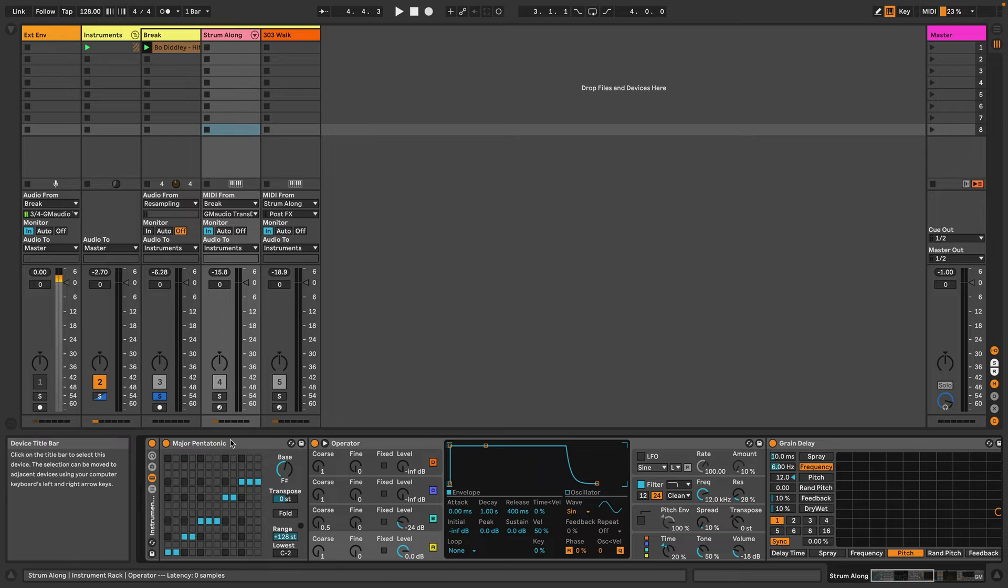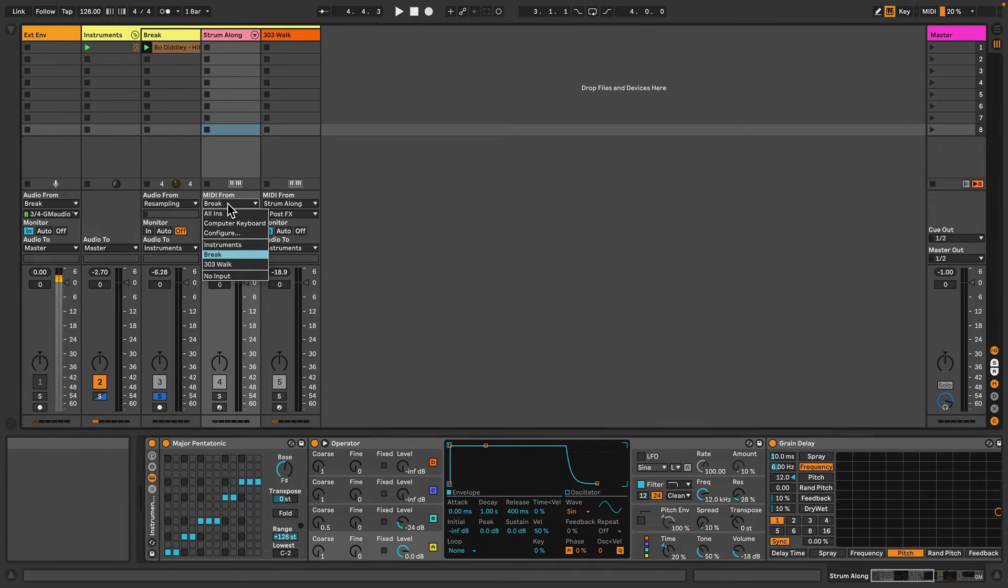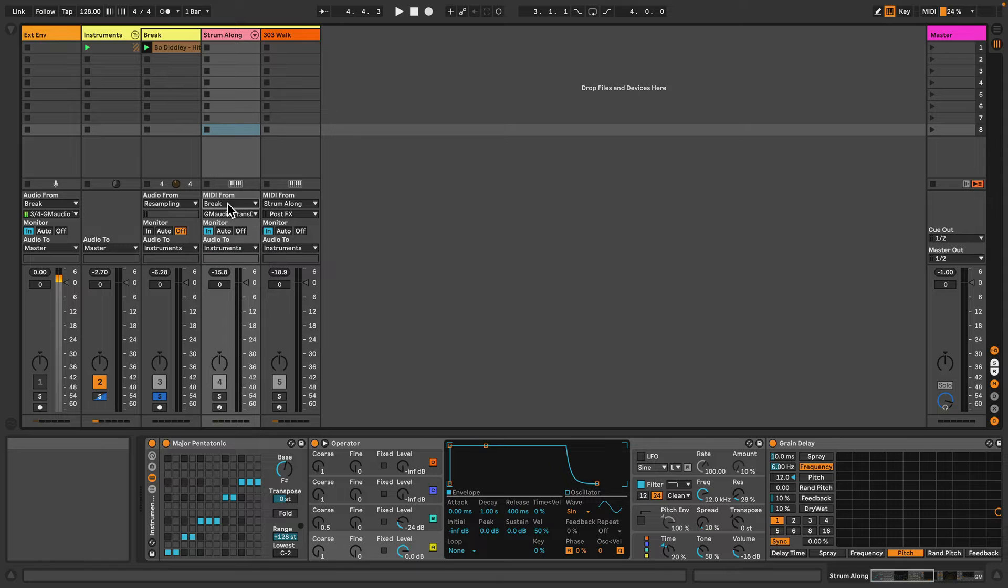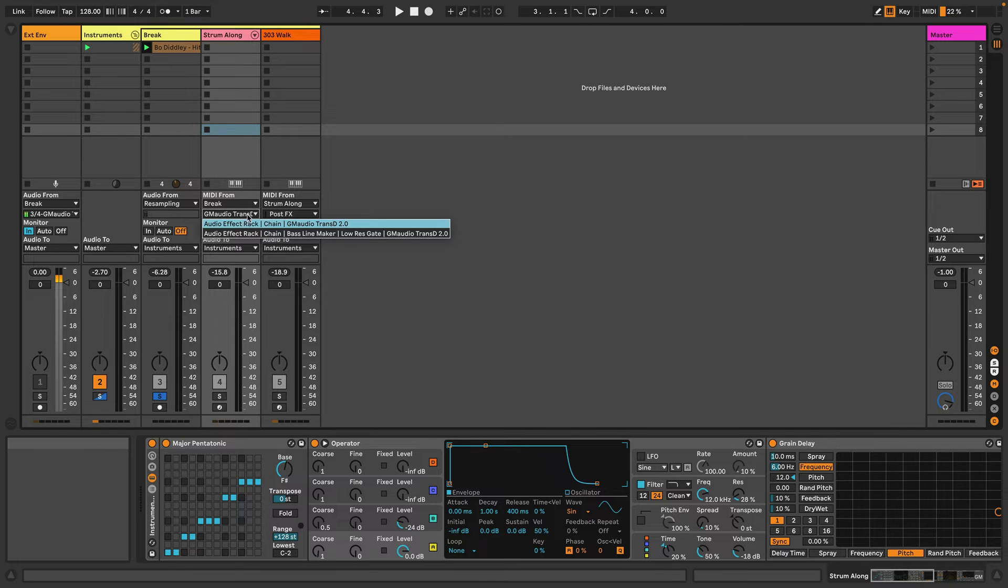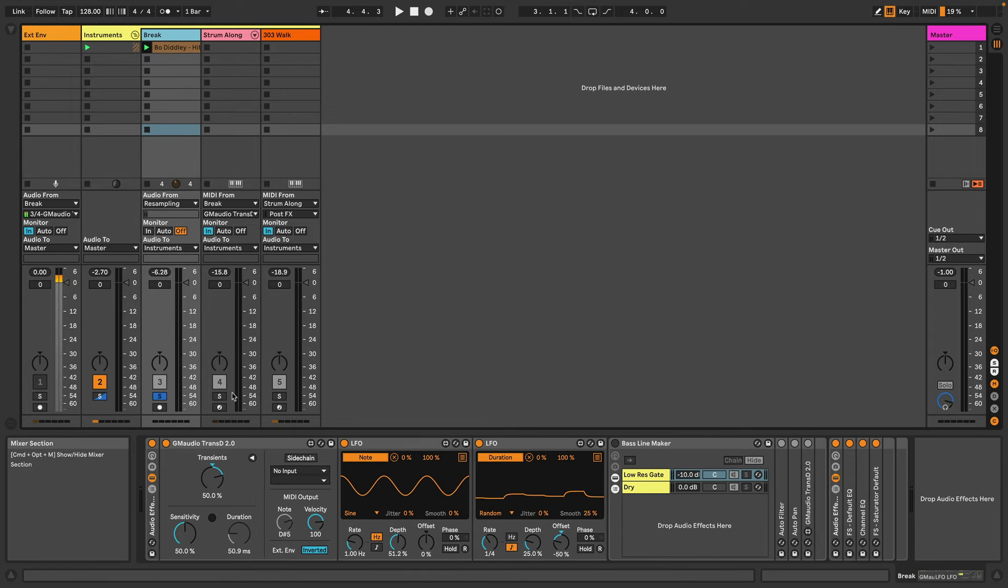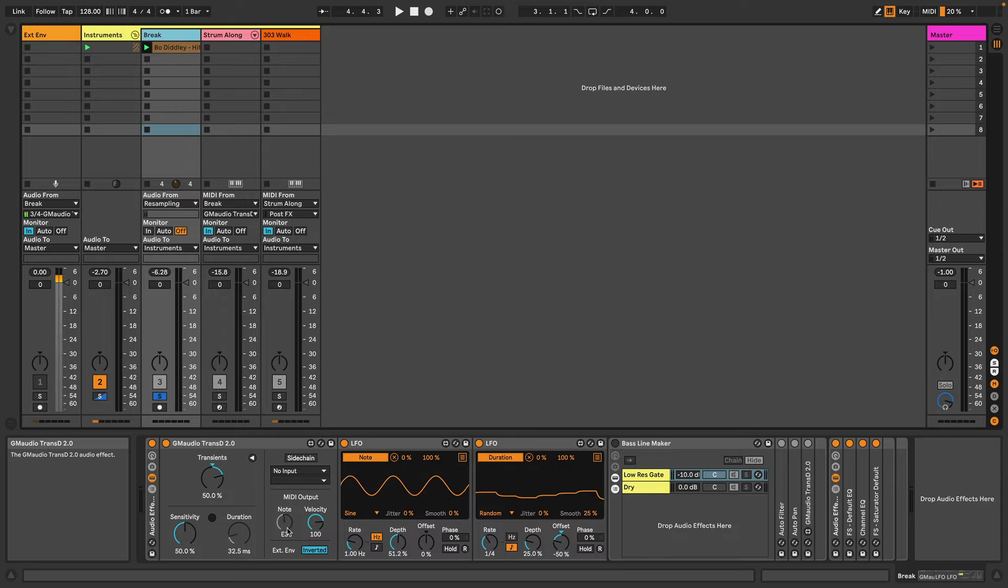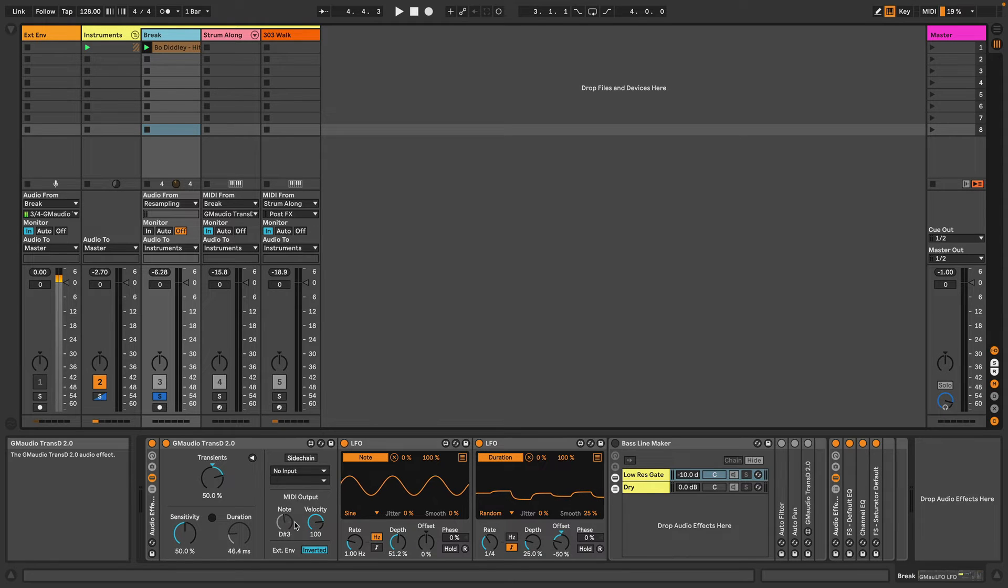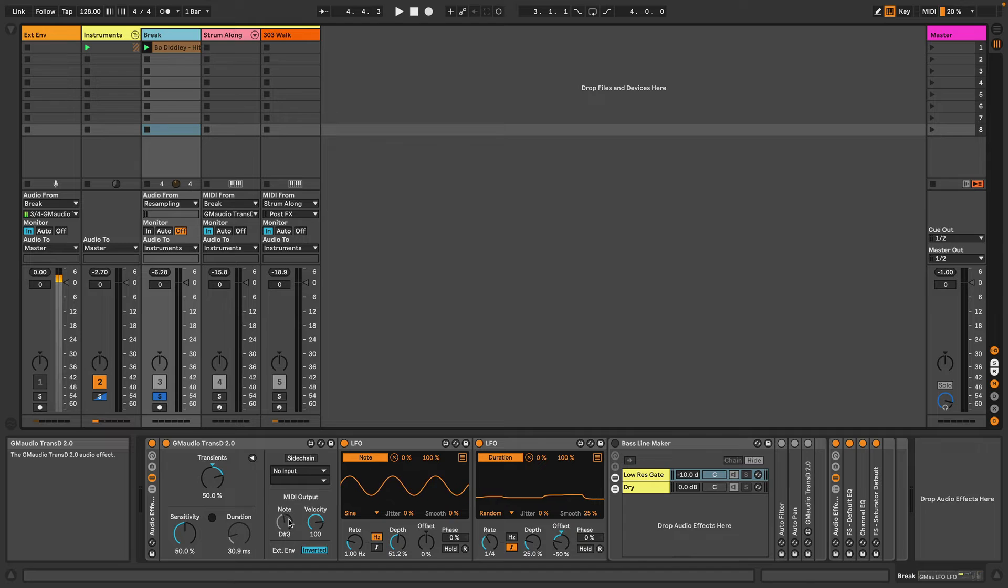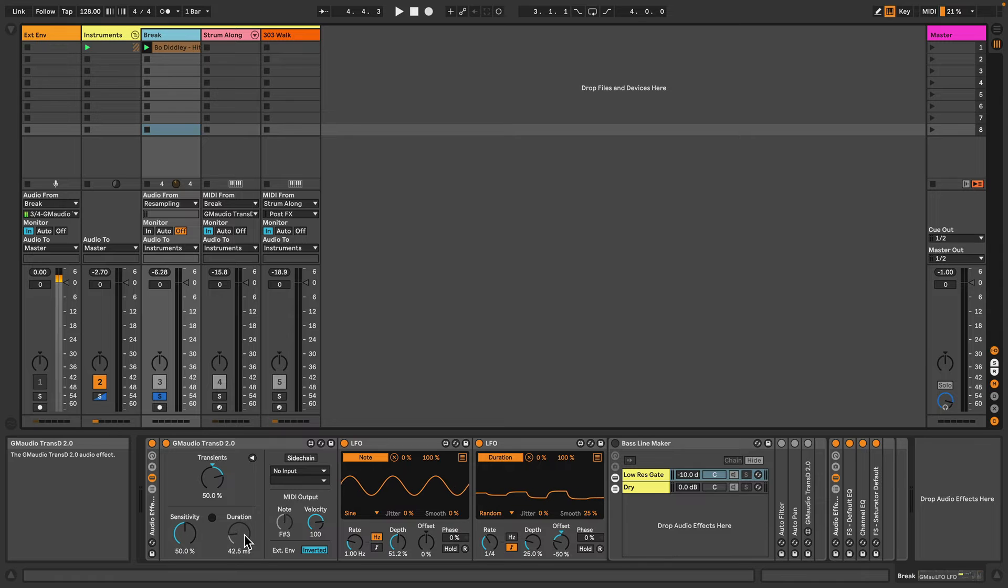And I've got the MIDI From set to this Breaks track with GM Audio Transd 2 as the MIDI input. So now each time a transient is detected by Transd 2, a MIDI note will be output based on these settings here. And you can see that I'm actually modulating the pitch of the MIDI note output as well as the duration, which affects both the transient and the MIDI note output.